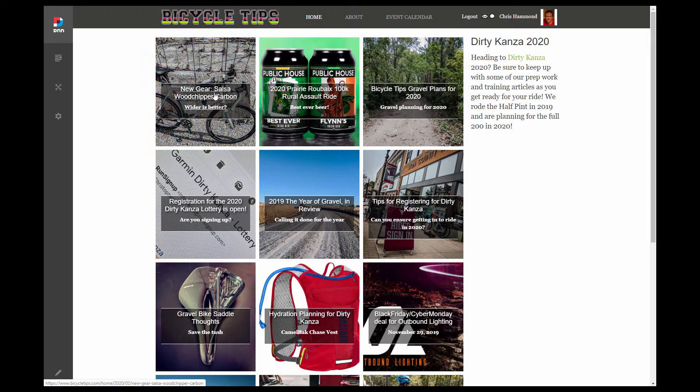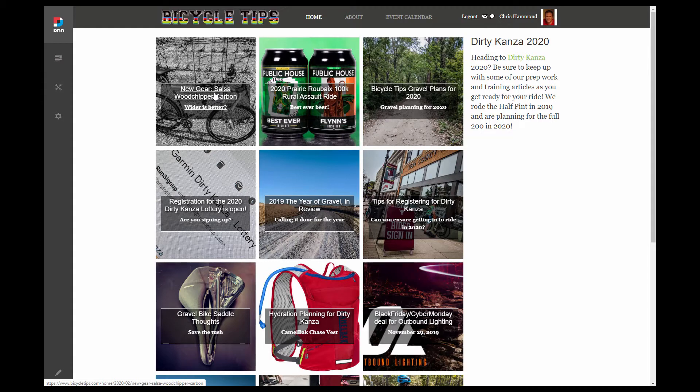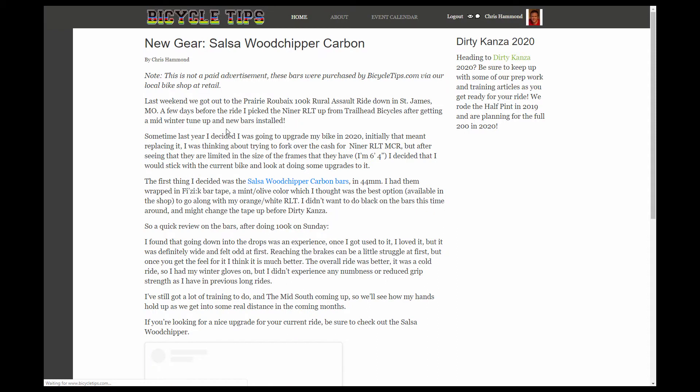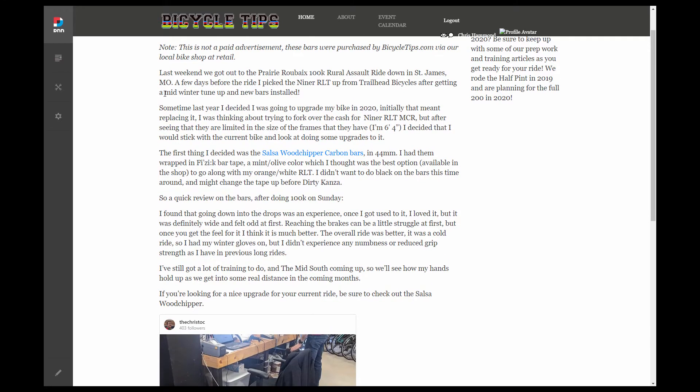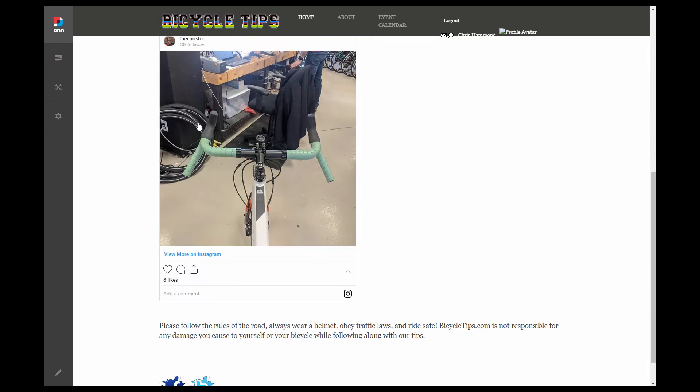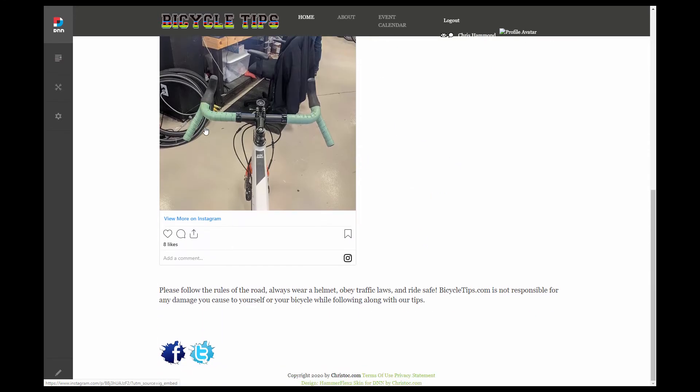So if I mouse over one of these, you can see down in the very bottom of the page. Every article has its own unique URL. And if customized the URL, utilizing the URL provider within DNN, go ahead and click on the link that will open up a page here. And we can see one of these particular articles. Now, in this case, the article title is new gear colon salsa wood chipper carbon. It has some author byline information written by myself, Chris Hammond. And then it has the content of the body of that particular article being displayed.